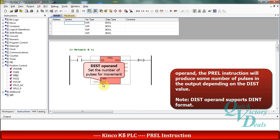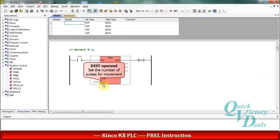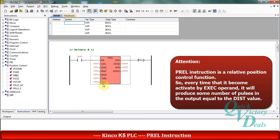We should pay attention that this function is a relative position control function. So every time that we activate the exec operand, we have some pulses in the output that cause our motor to move from the current position to another next position.